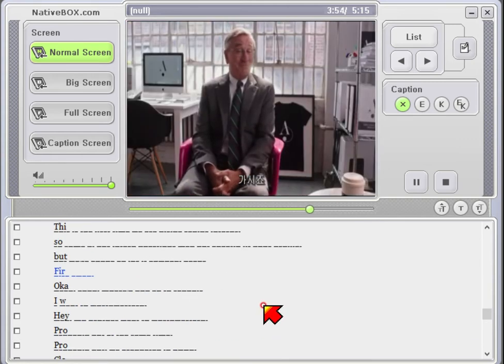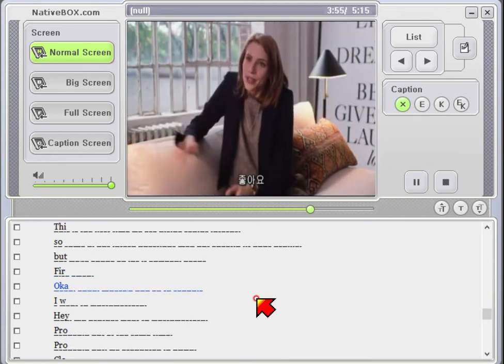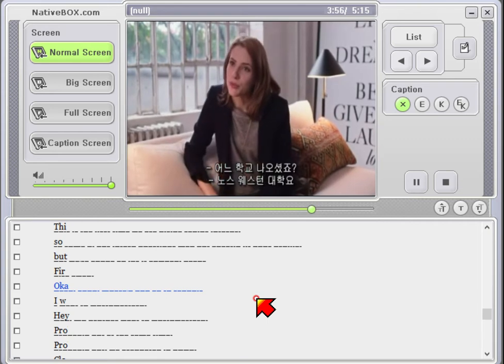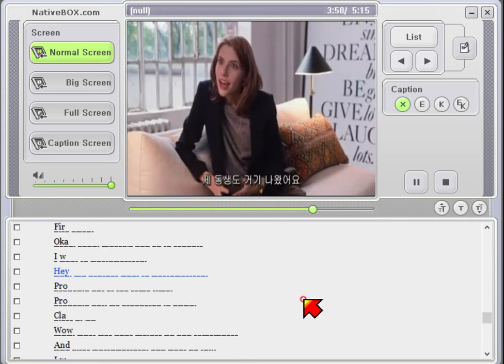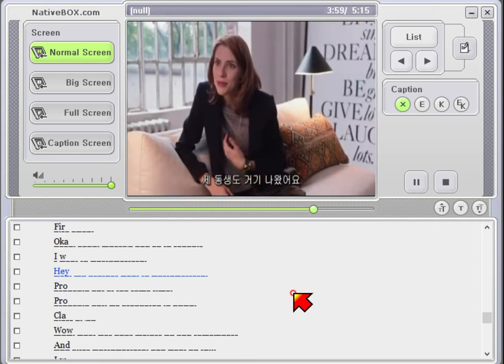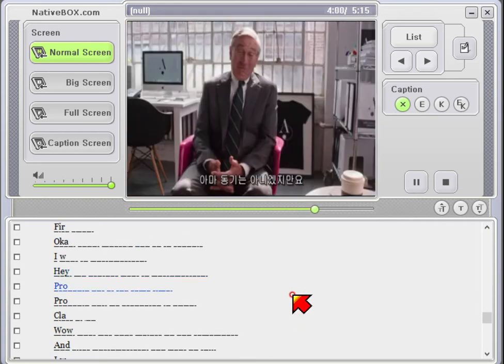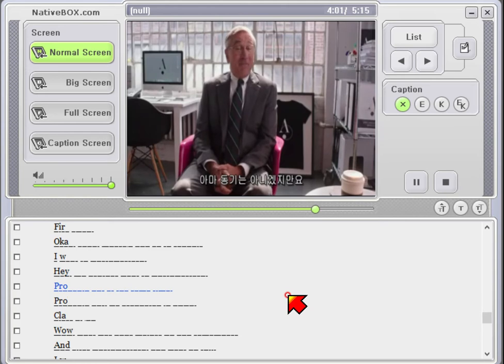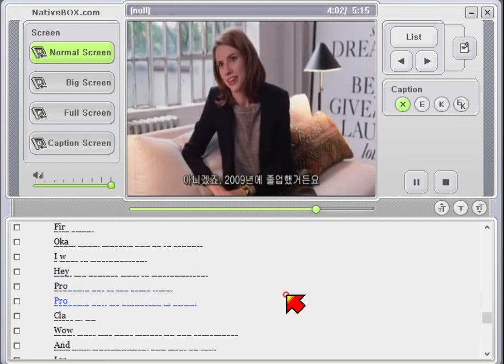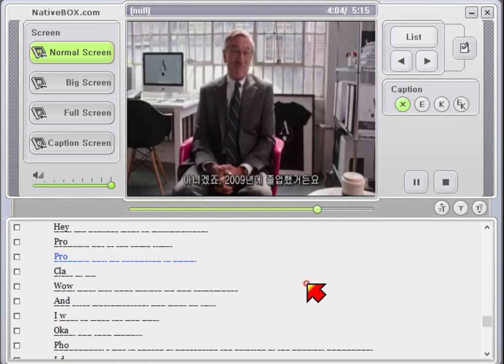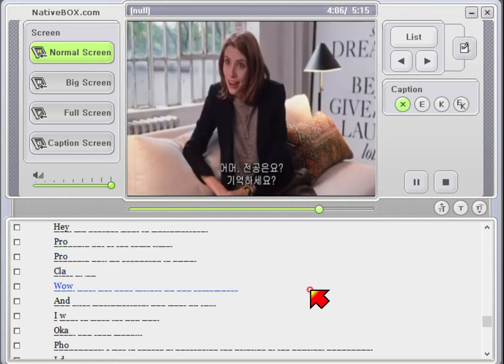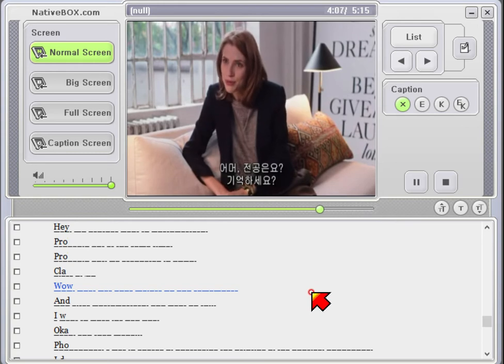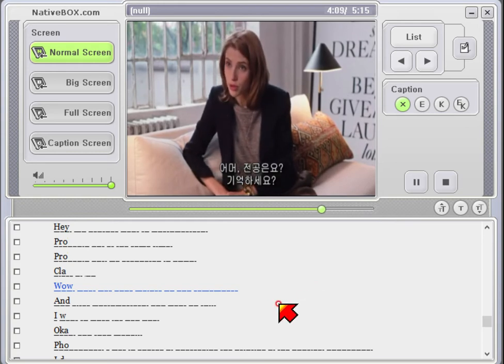Fire away. Okay, good. Where'd you go to school? I went to Northwestern. Hey, my brother went to Northwestern. Probably not at the same time. Probably not. He graduated in 2009. Class of 65. Wow. What was your major? Do you remember?